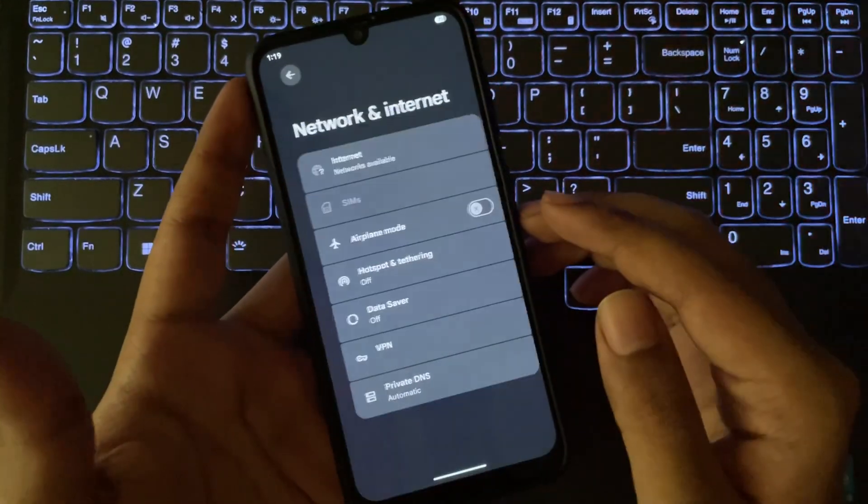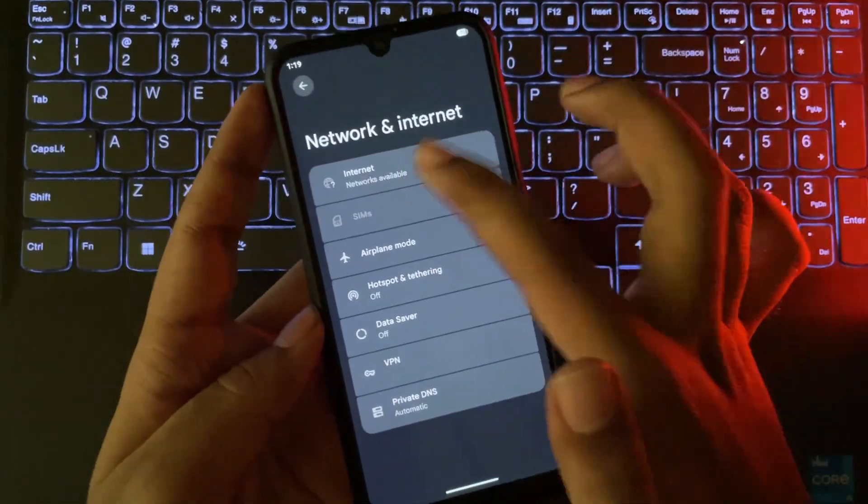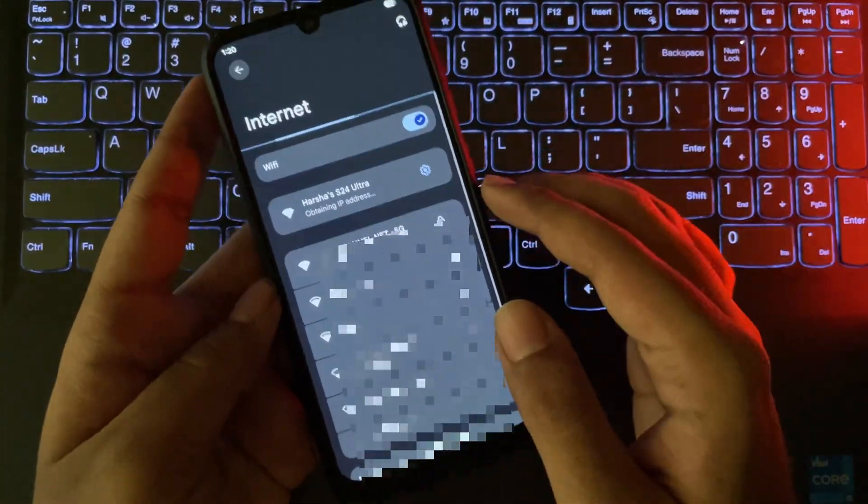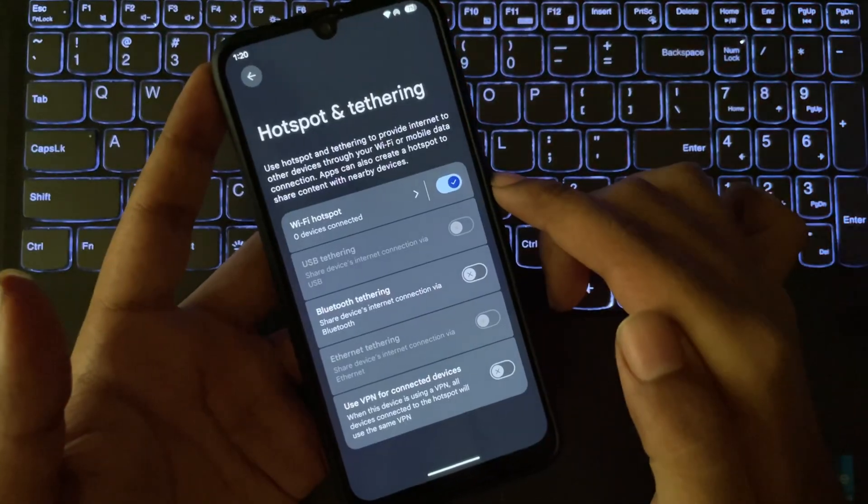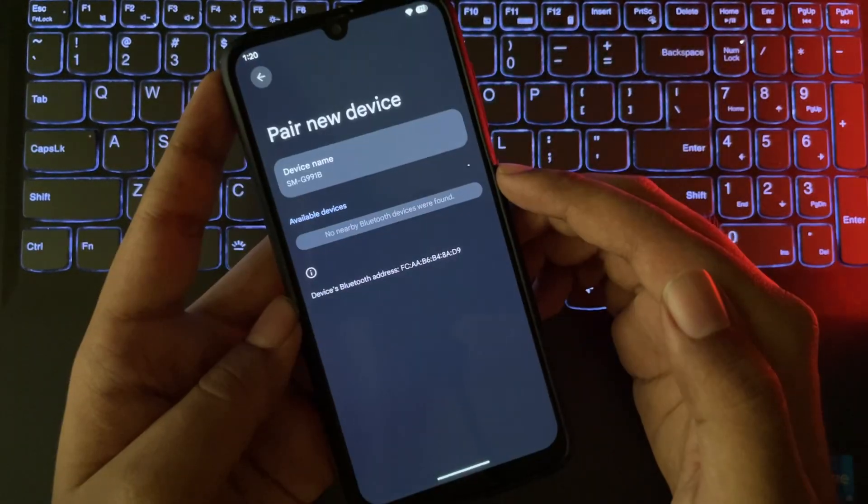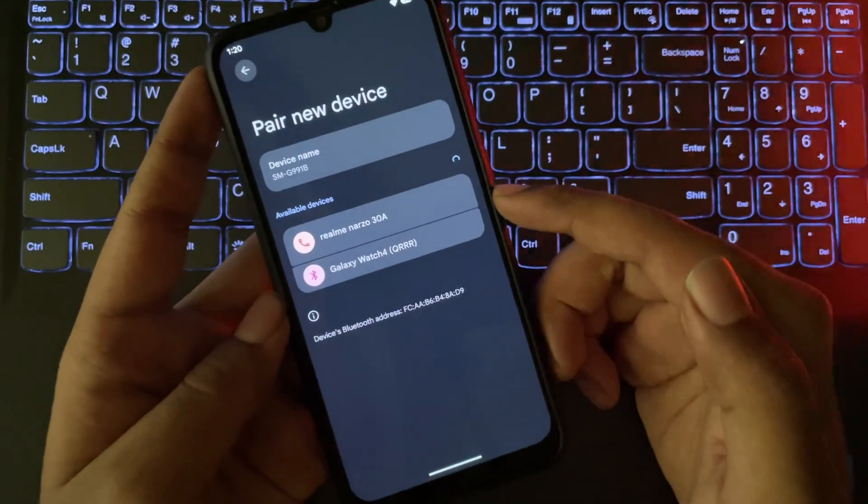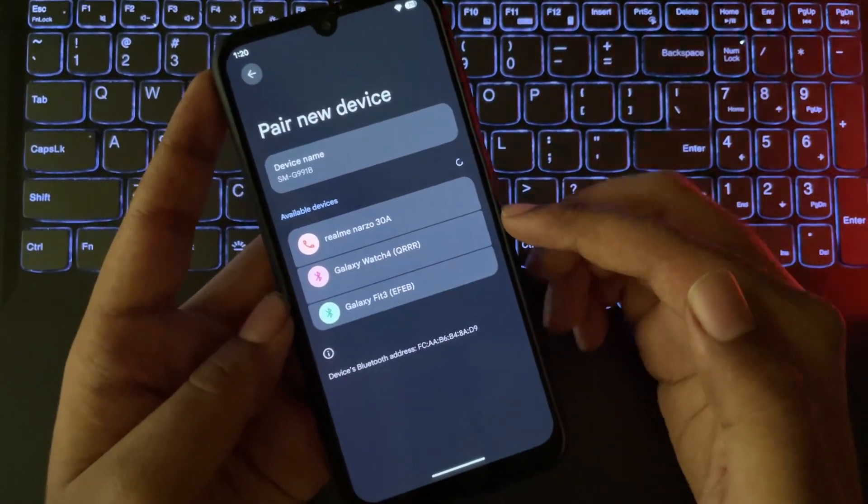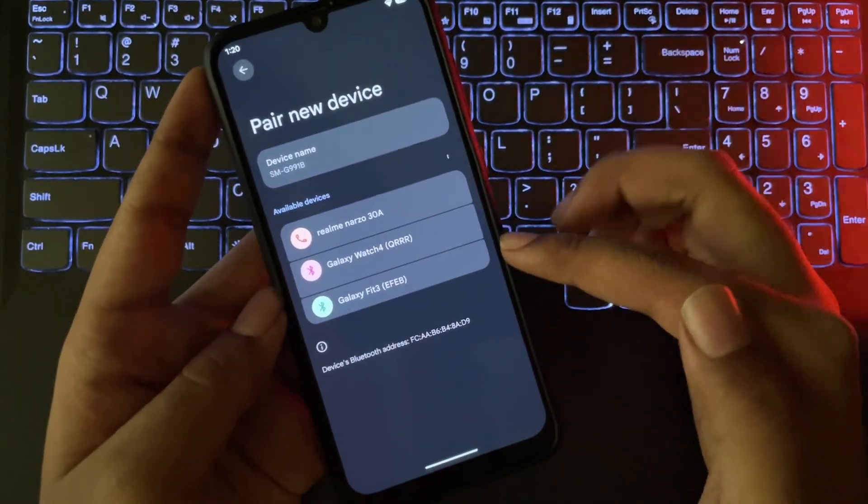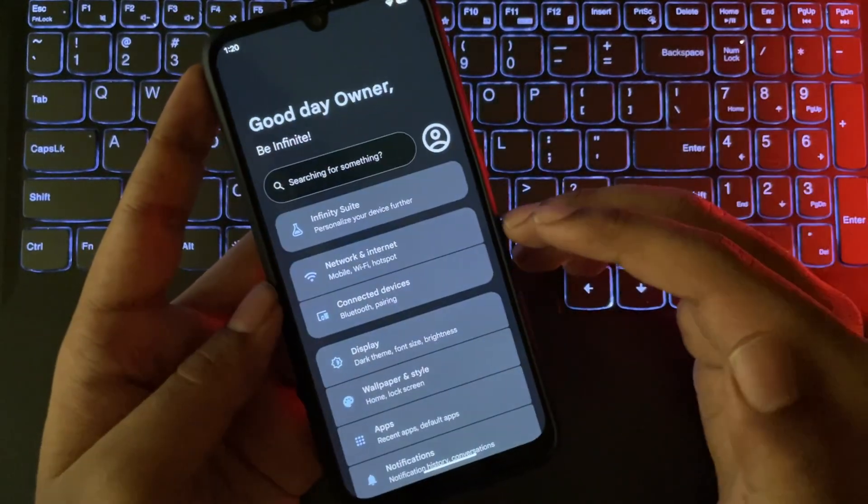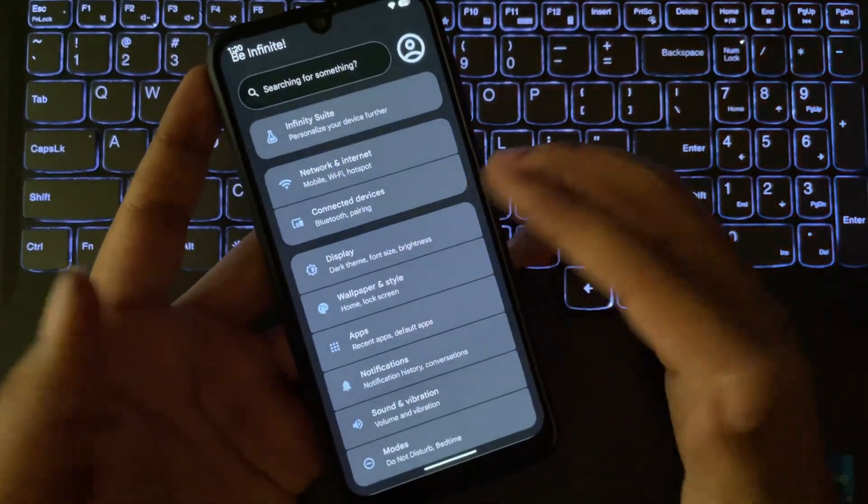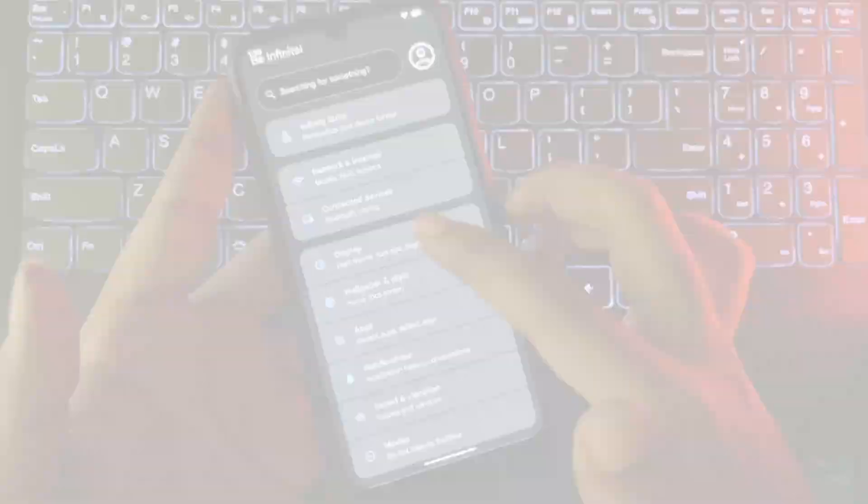Connectivity-wise, it works well, like the Wi-Fi, hotspot with dual connectivity support, and Bluetooth are all functional. Everything works normal.